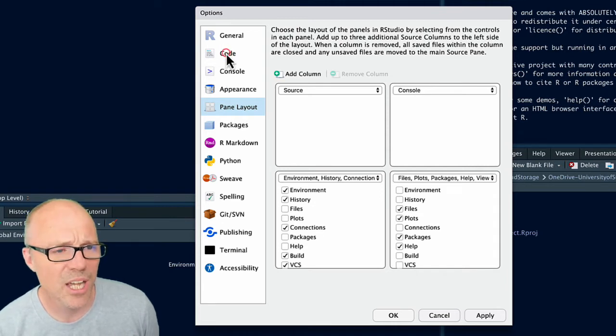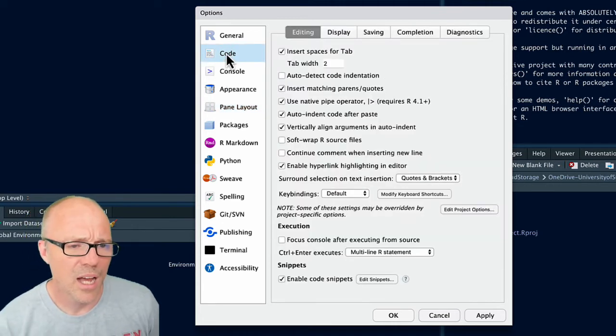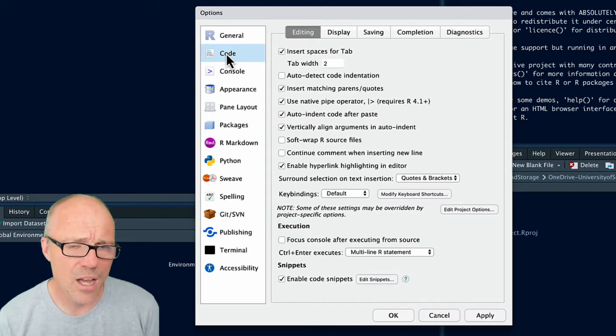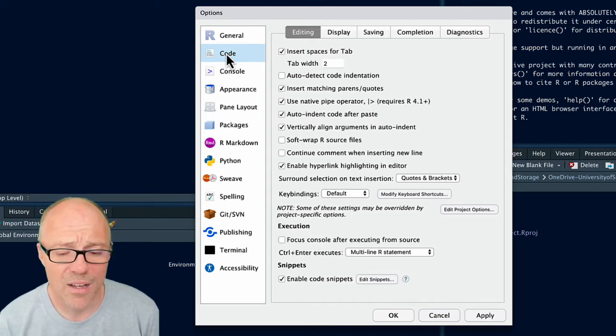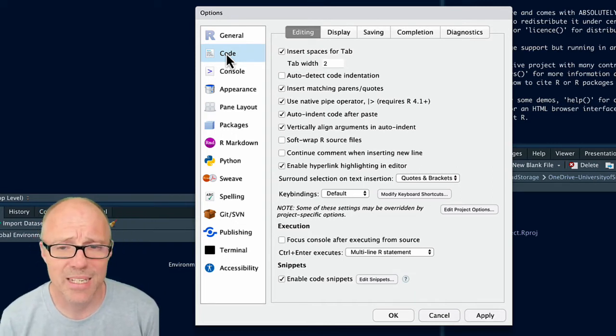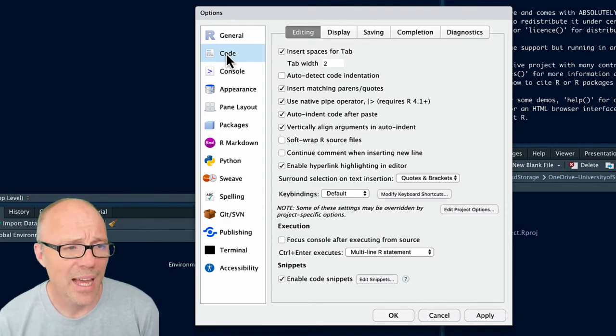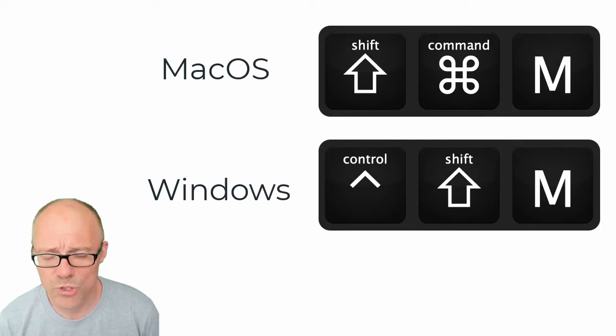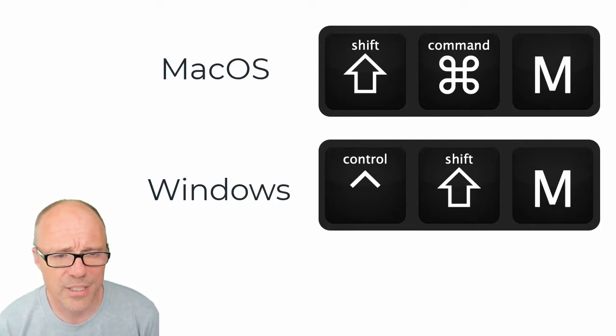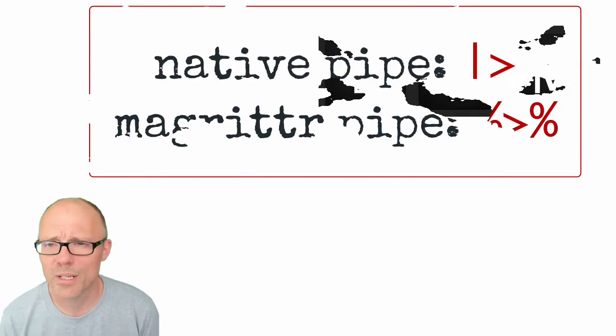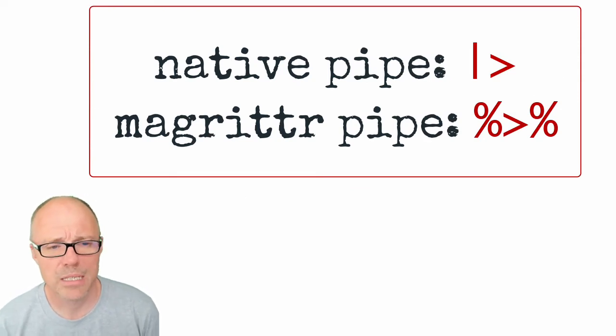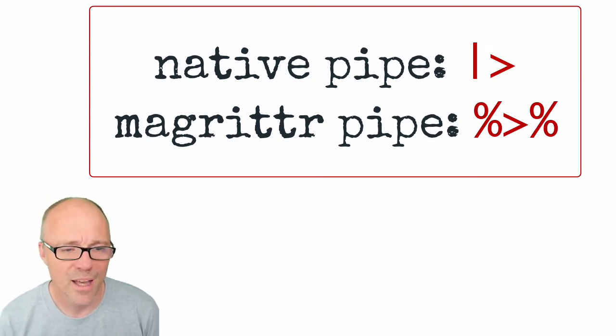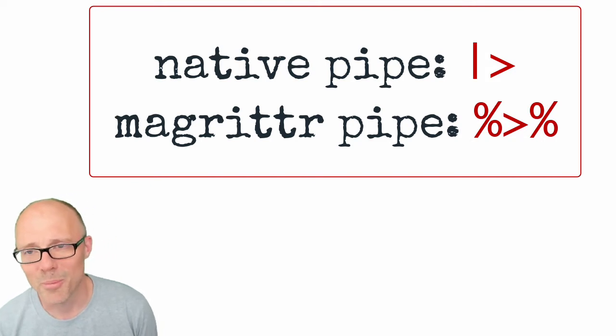Final thing to mention is in the Code options, since R 4.1 there is a pipe operator built in which is covered in a different tutorial. And by default RStudio has a keyboard shortcut for inserting a pipe operator and by default it will insert the Magrittr pipe which is part of the tidyverse.